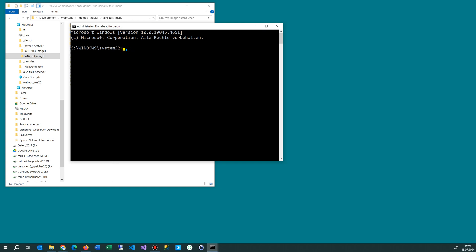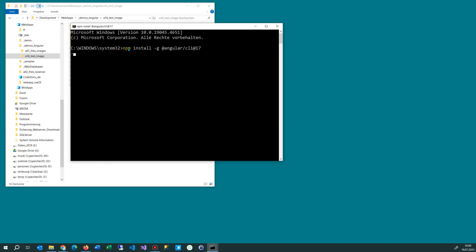In the command prompt we say npm install global at Angular, Angular front slash CLI, and then we add the version. We say at version 17. The current version is 18 and installed is version 16, so we say this one. Then we have different versions in it.